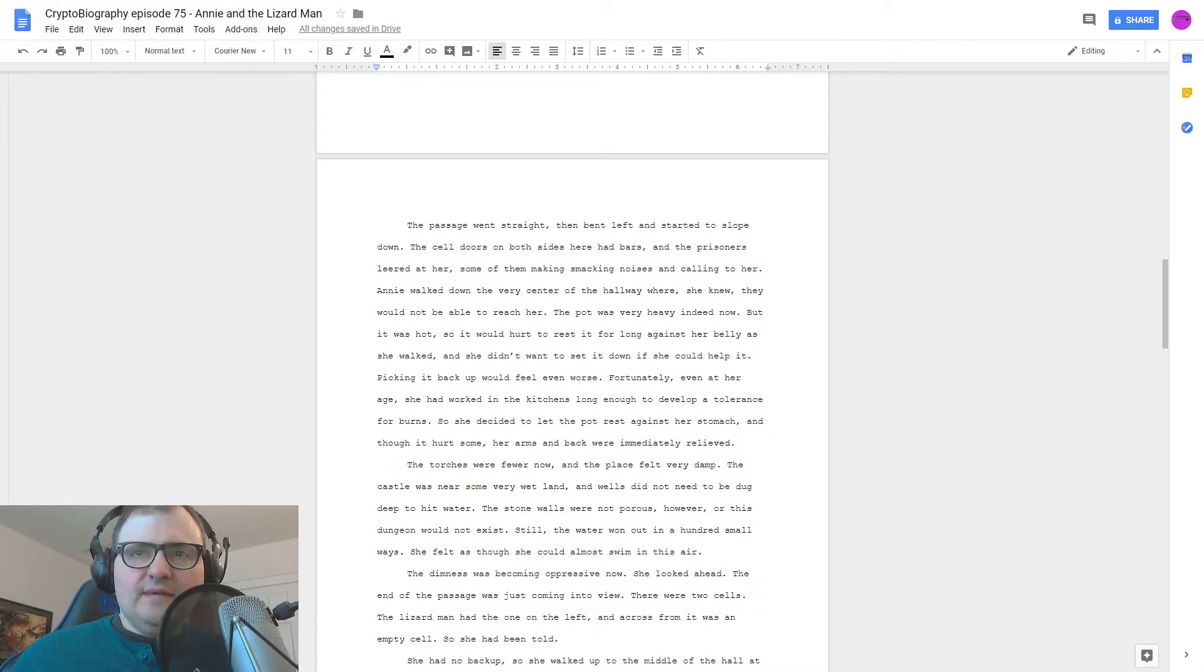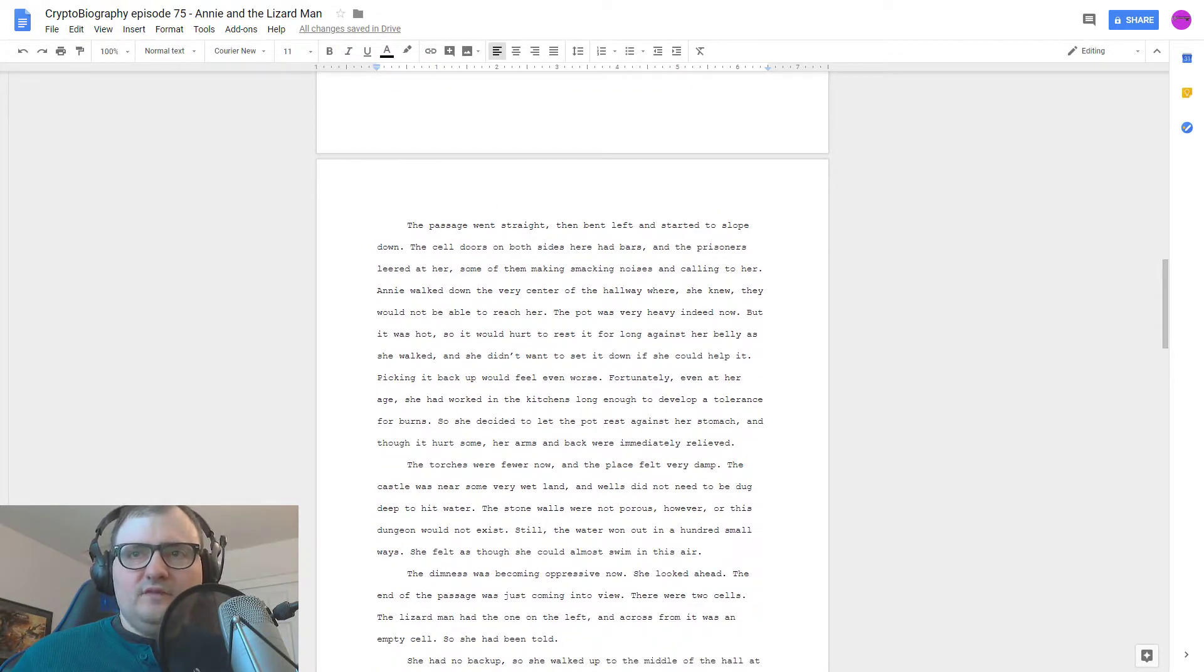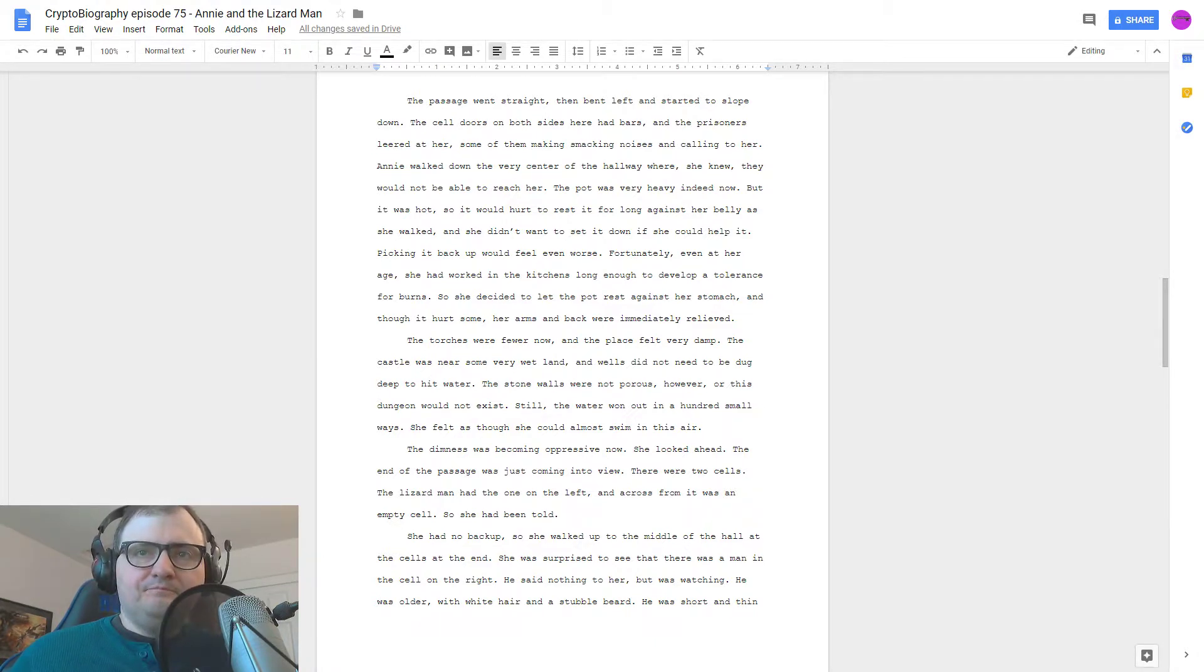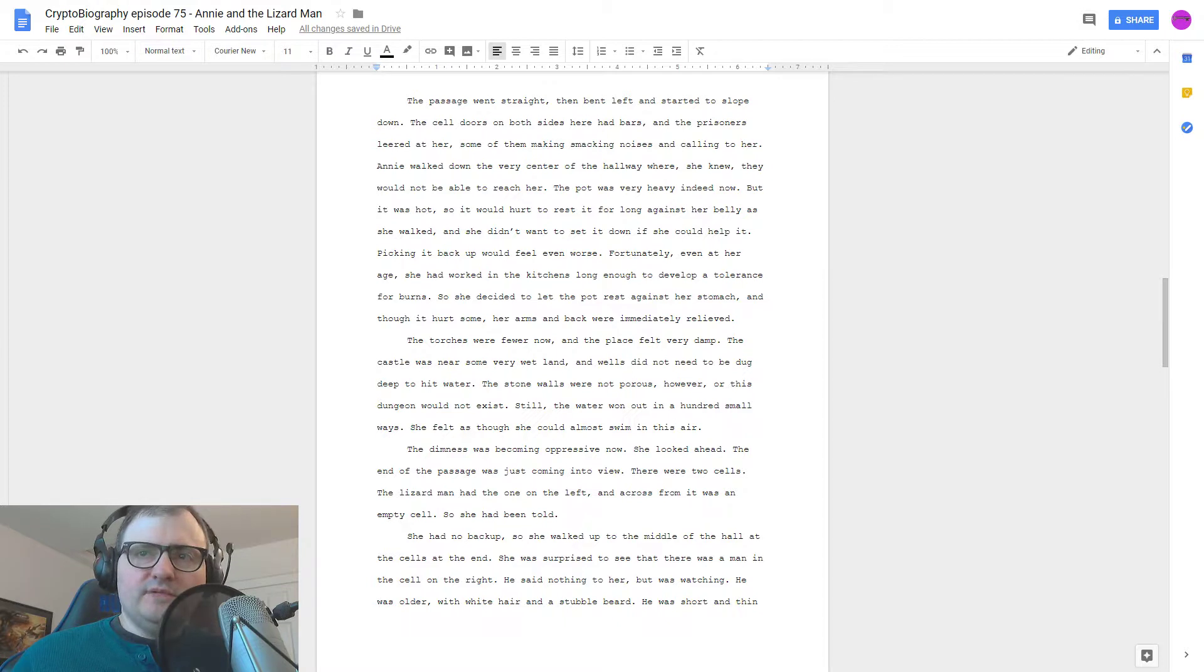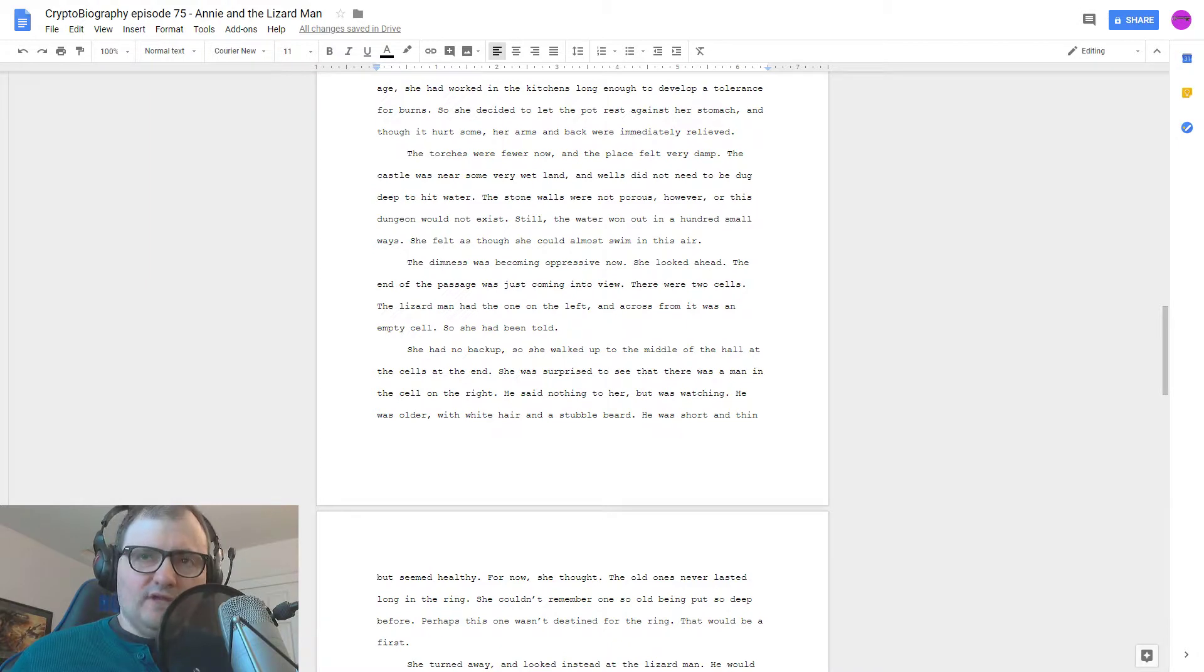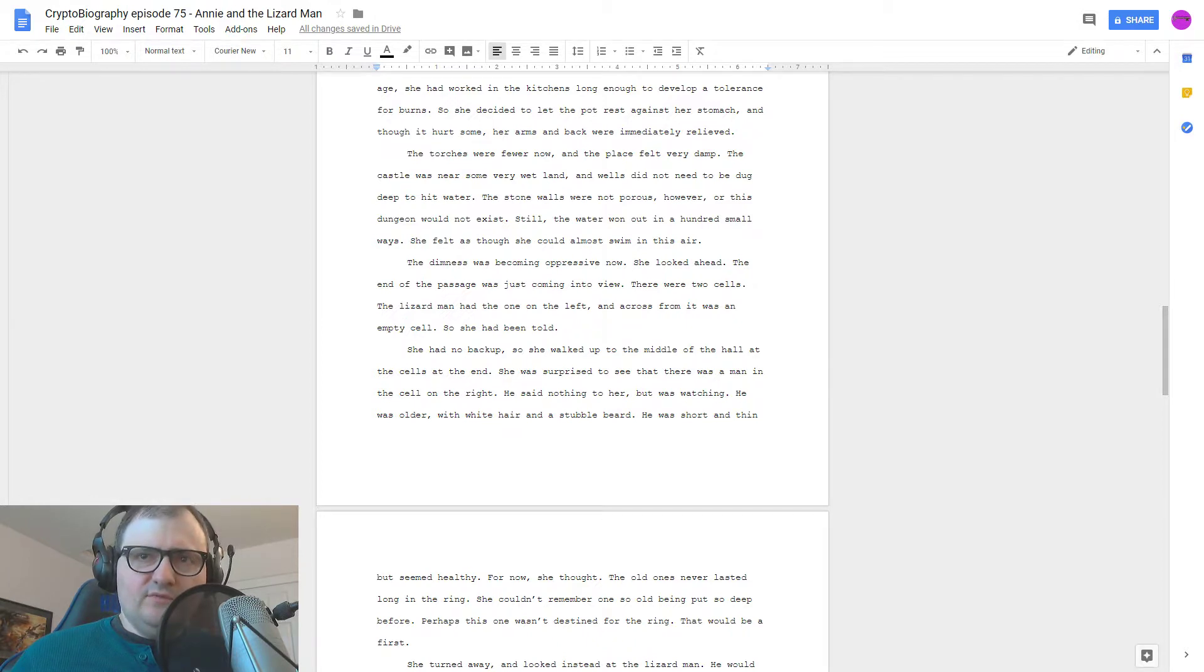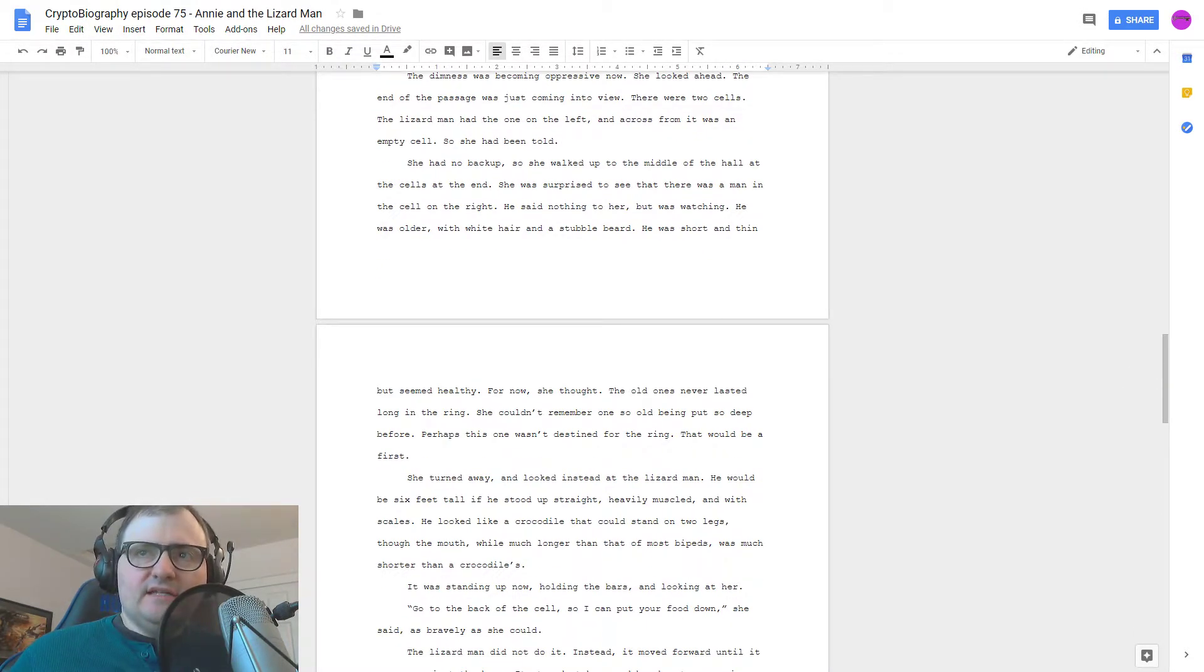The torches were fewer now, and the place felt very damp. The castle was near some very wet land, and wells did not need to be dug deep to hit water. The stone walls were not porous, however, or this dungeon would not exist. Still, the water won out in a hundred small ways. She felt as though she could almost swim in this air. The dimness was becoming oppressive now. She looked ahead. The end of the passage was just coming into view. There were two cells. The lizard man had the one on the left, and across from it was an empty cell, so she'd been told. She had no backup, so she walked up to the middle of the hall at the cells at the end. She was surprised to see that there was a man in the cell on the right. He said nothing to her, but was watching. He was older, with white hair and a stubble beard.